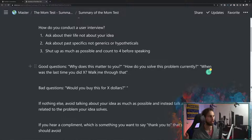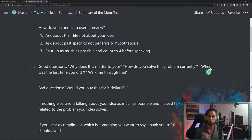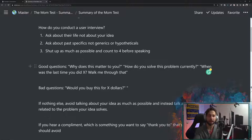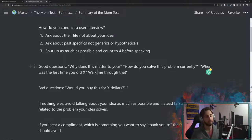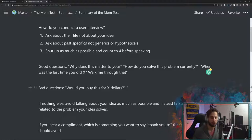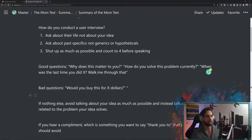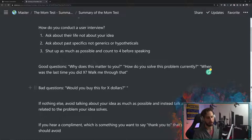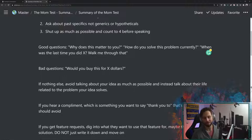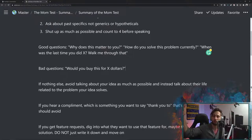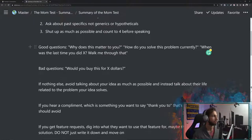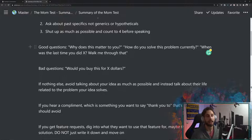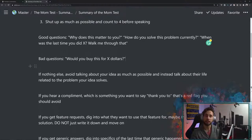So here's some good questions. Why does this matter to you? How do you solve this problem currently? When was the last time that you did X and walk me through how you currently solve this problem? Another good one that comes from how to talk to users from Y Combinator, what don't you love about your current solution? Bad questions. Would you buy this for X dollars? Do you like this idea? Any sort of hypothetical? Is this a really important thing? Would you love this? What features do you think? Which one of these four features do you think is the most important one? All these hypotheticals and most of those seem really good on the surface. Like you're getting good solid data. But the thing is that you are going off of people's optimistic future selves rather than their past realistic selves. And that leads to you getting false positives and lies to your face.